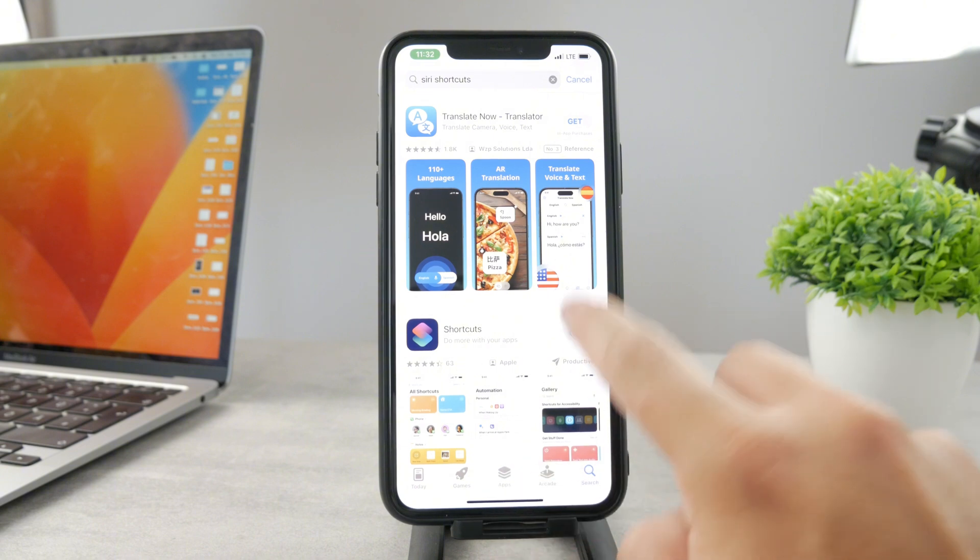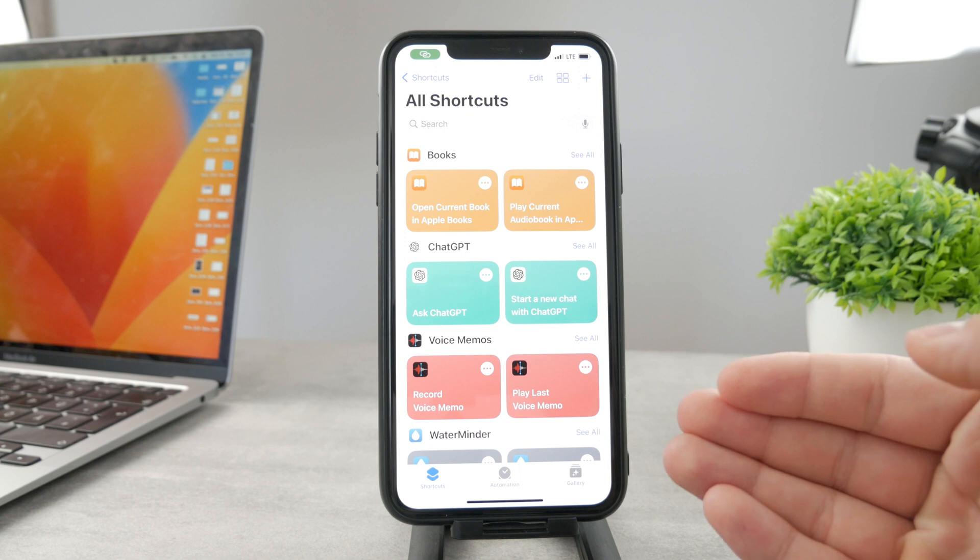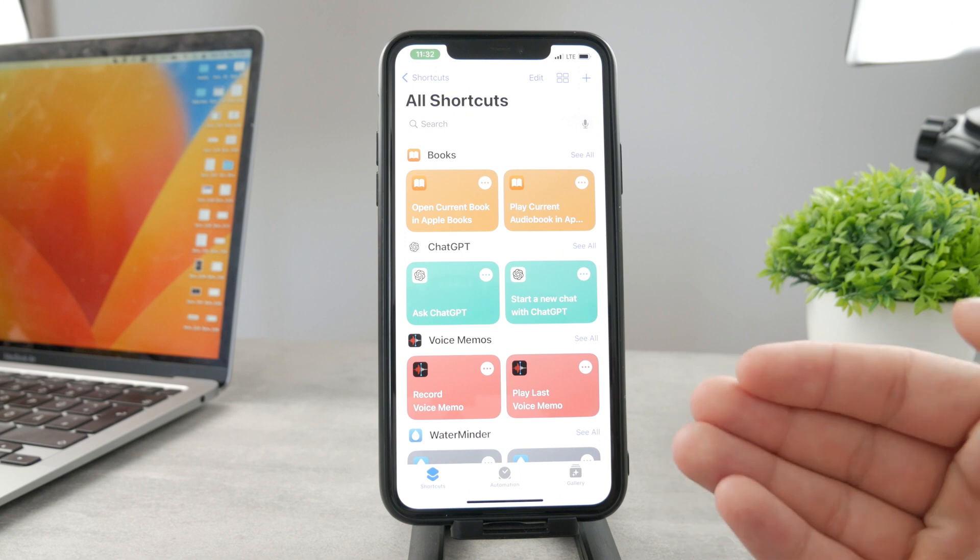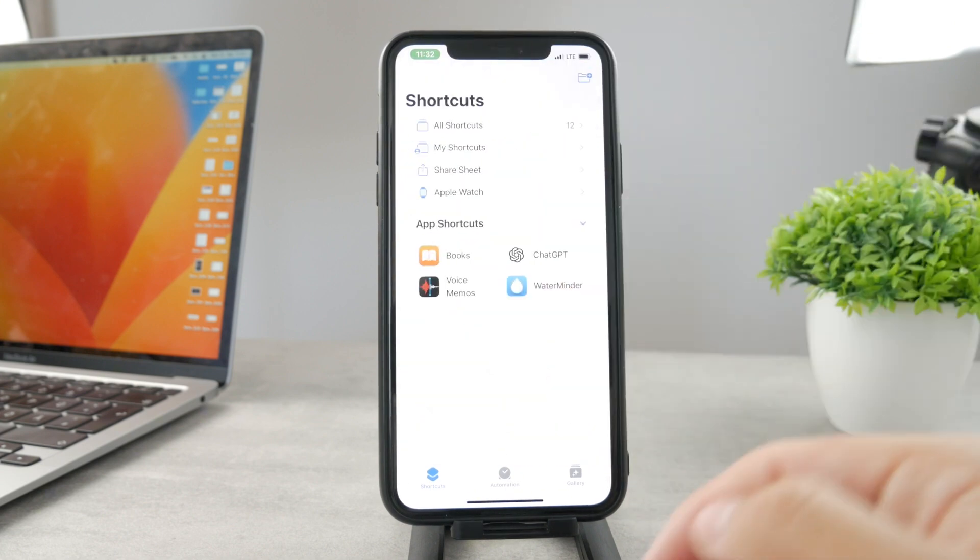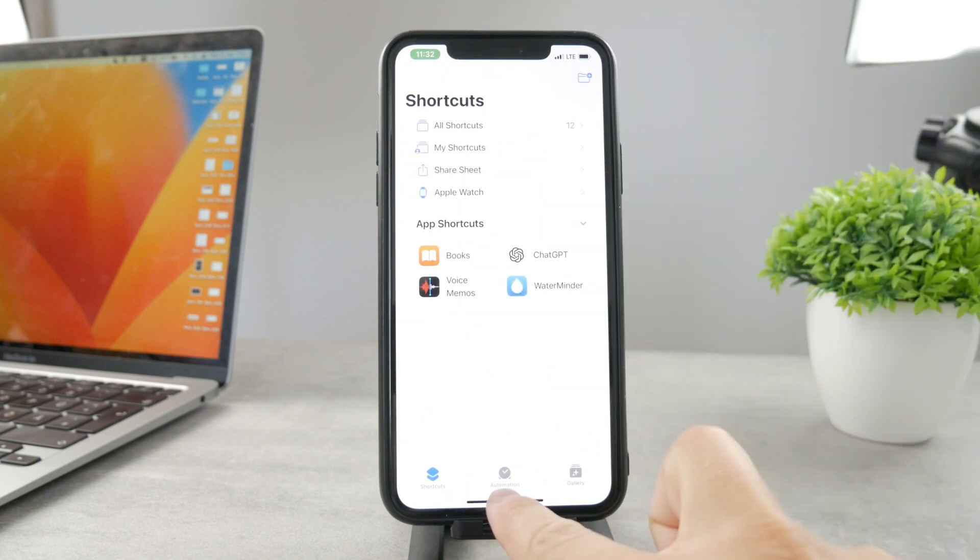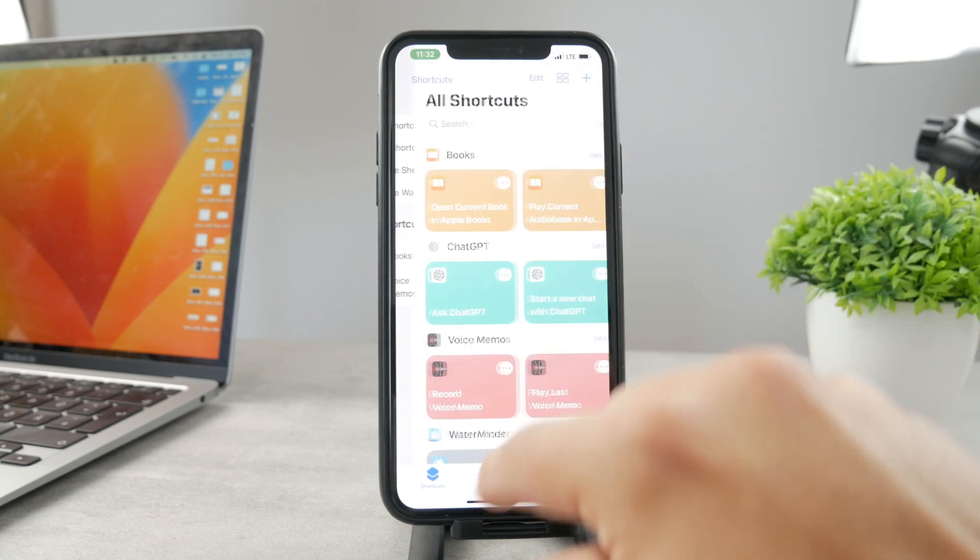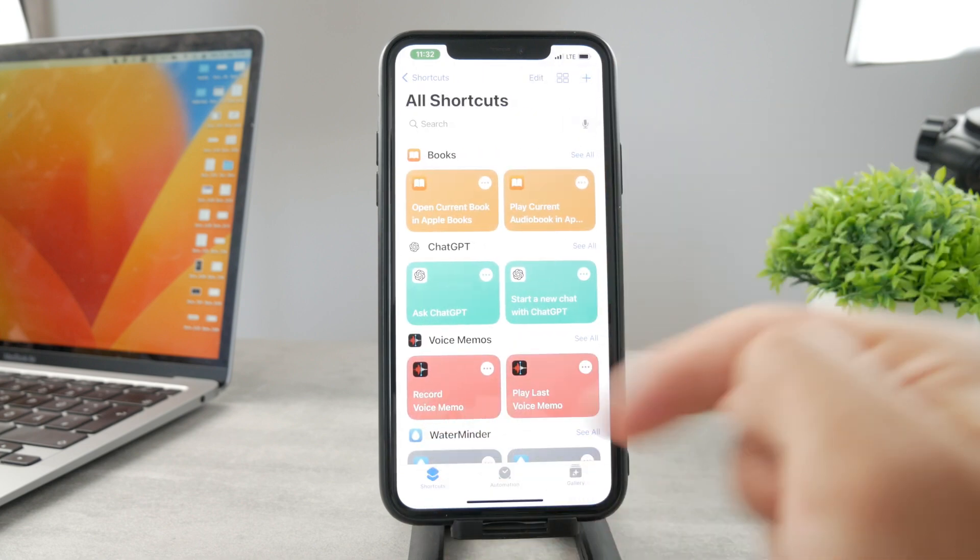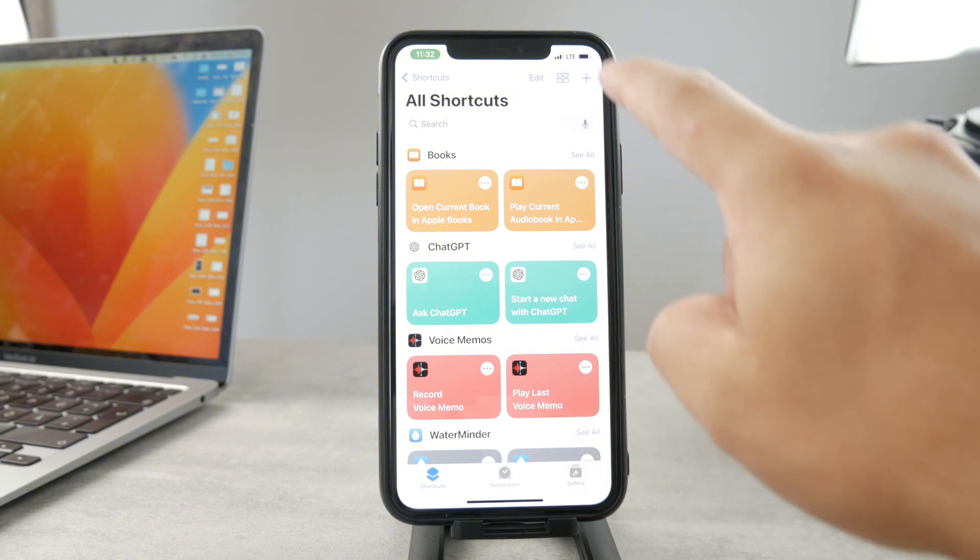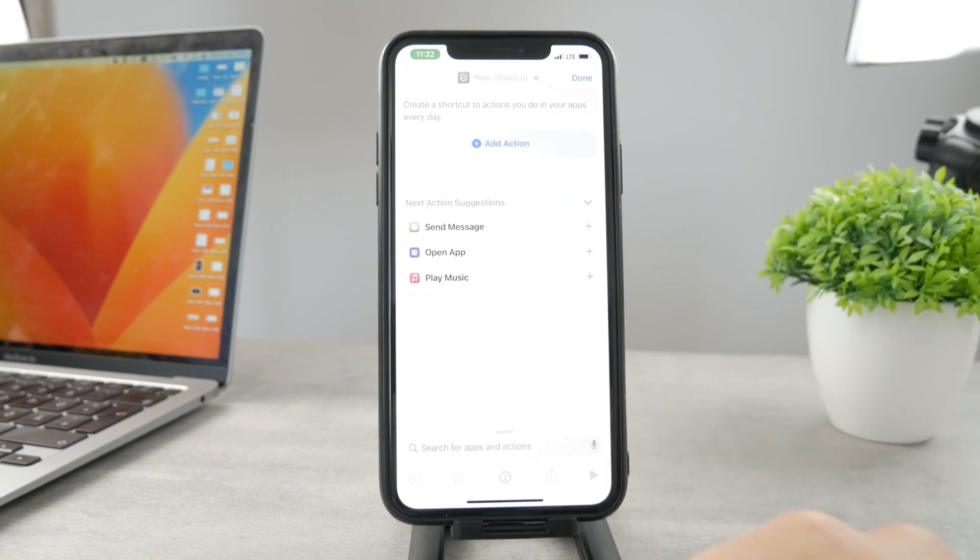Once it's done, just open it up and what we want to do is basically create a new shortcut. You can see we have a couple of different sections: shortcuts, automations, and gallery. So click on all shortcuts within this panel right here and tap on the plus icon in the upper right corner.